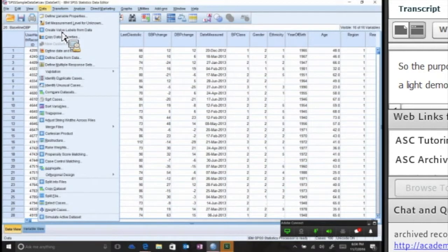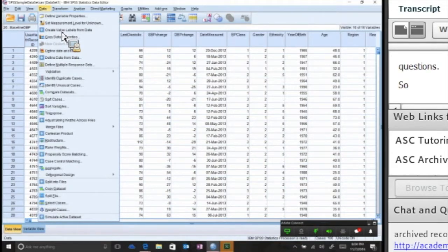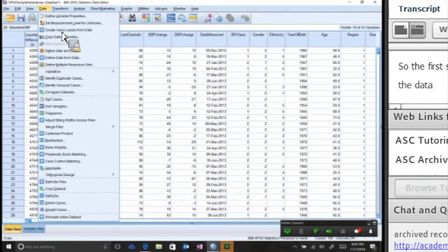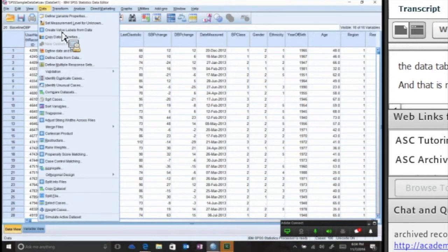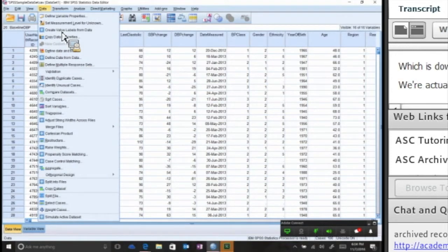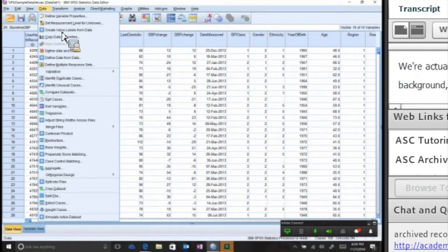We're going to go into the Data tab in the menu. That is not to be confused with the Data View which is down on the bottom left of the screen. We're actually looking at the Data View in the background, but this is the Data tab.